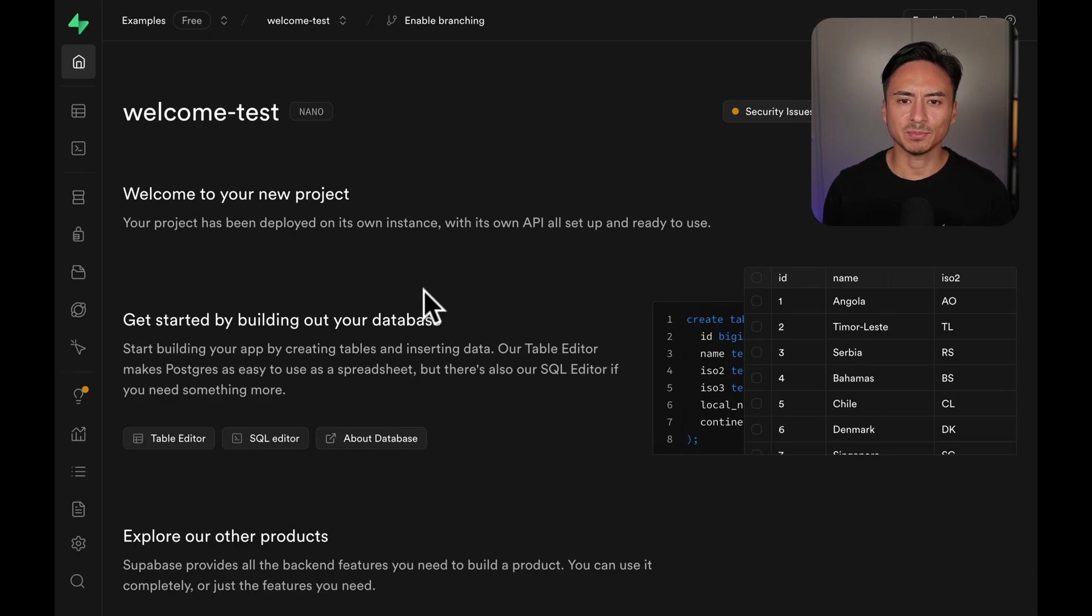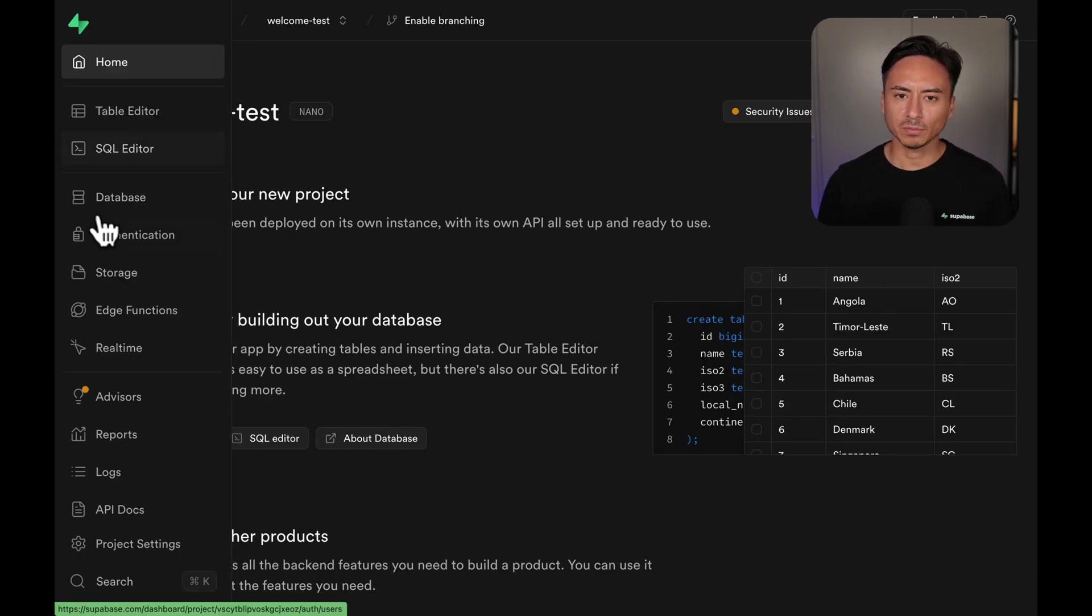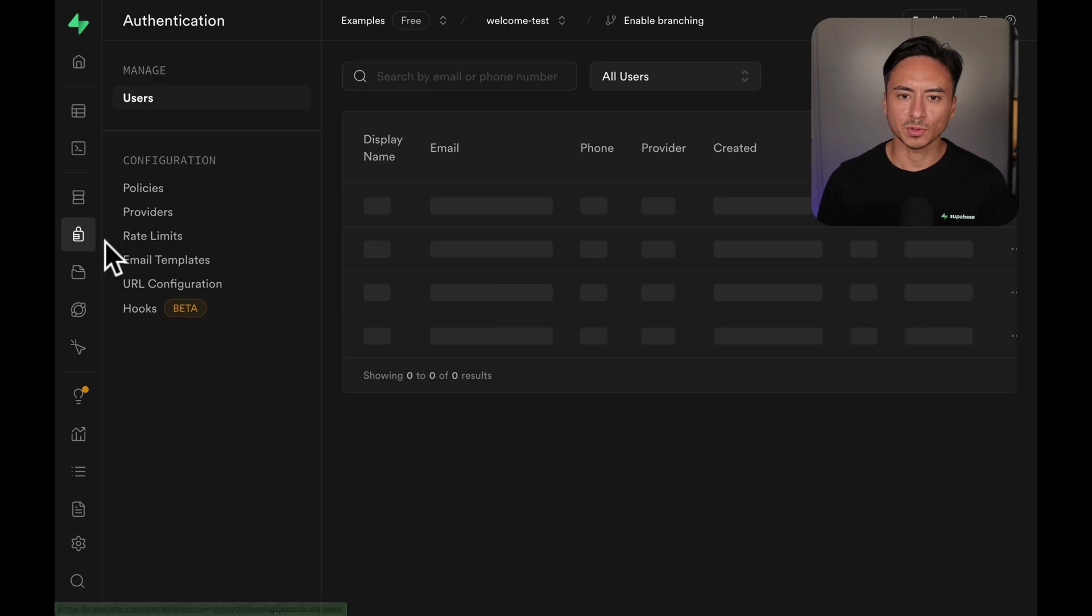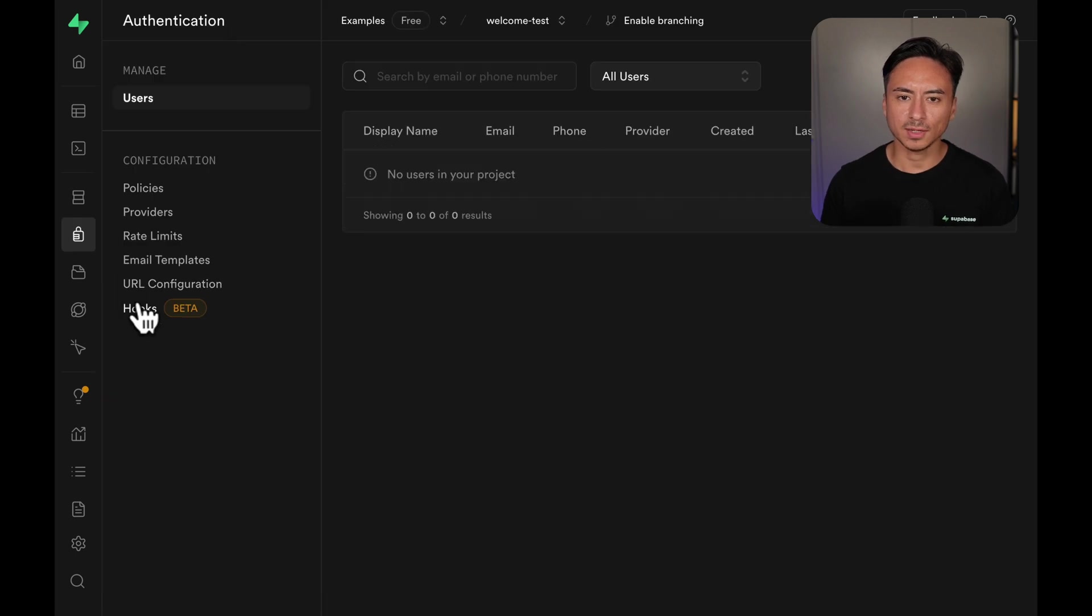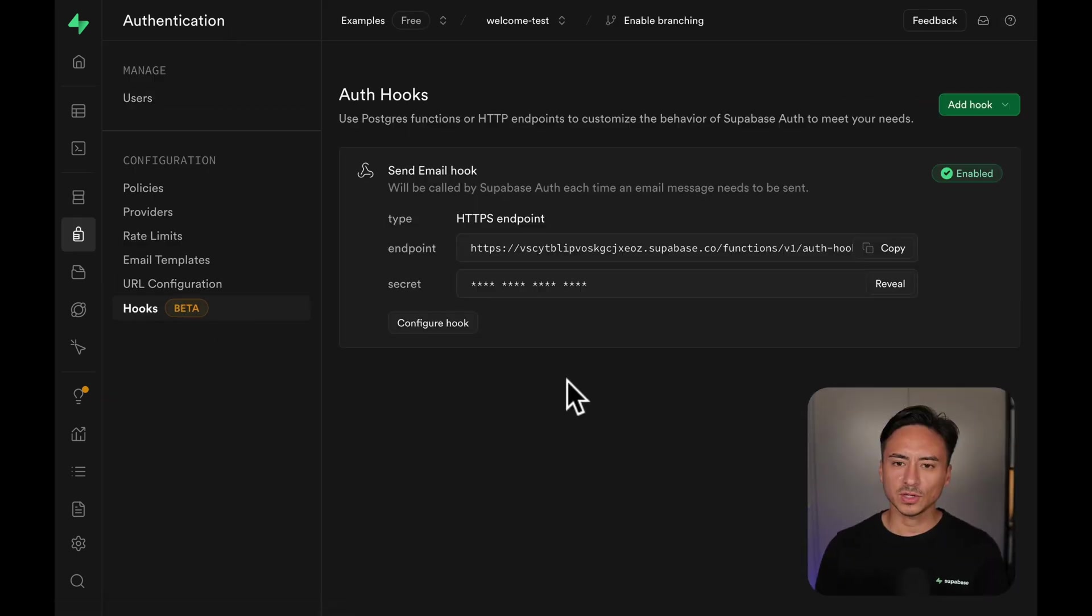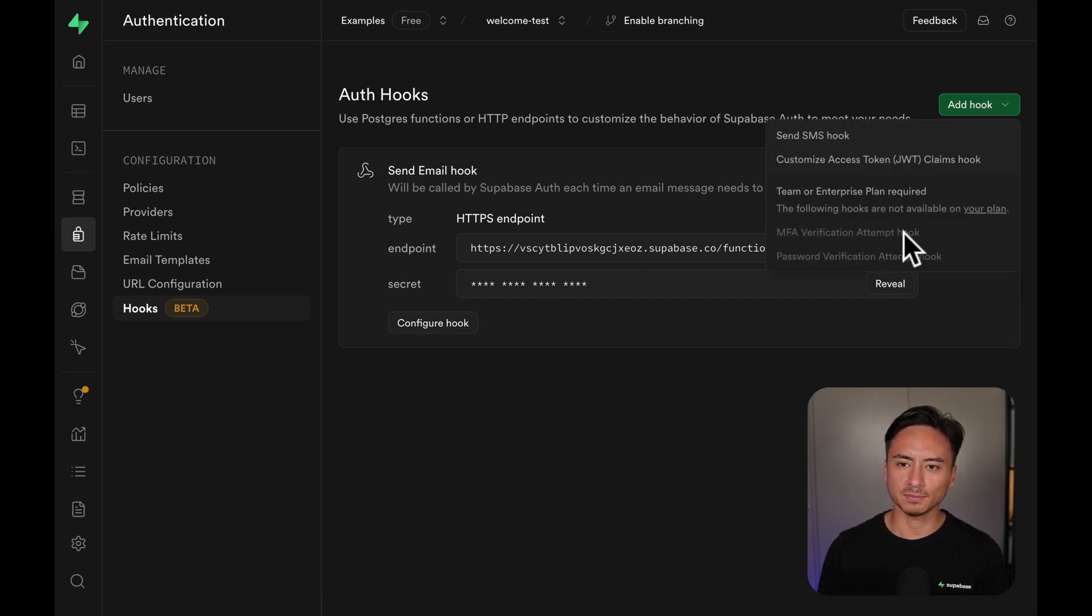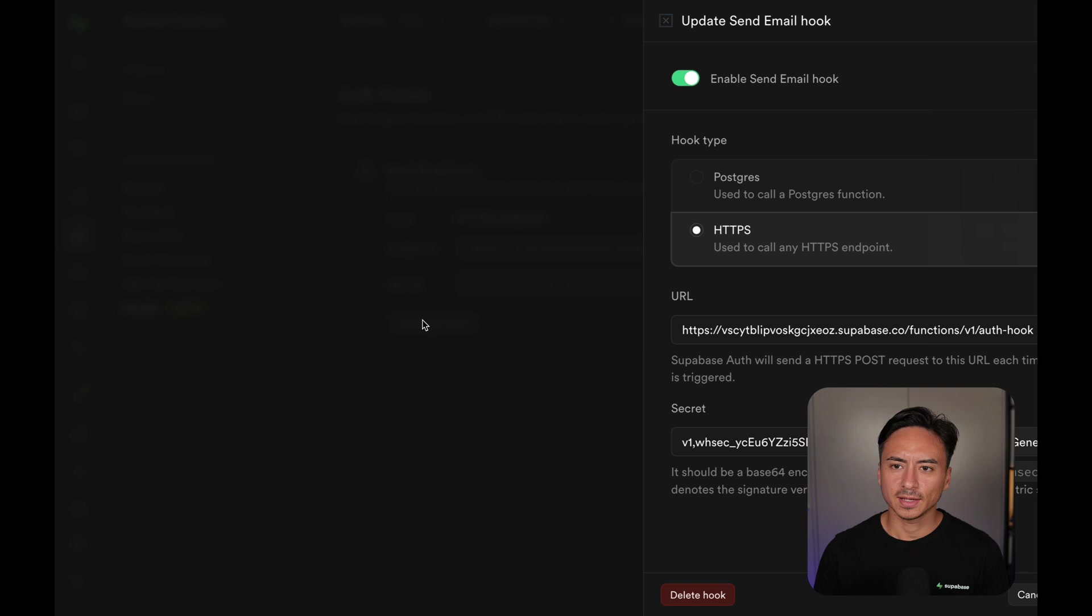Now on to step number 2, setting up the auth hook. From the Supabase dashboard, go to Authentication and Hooks. From here you can set up the Send Email Auth Hook. I've already configured one but you can add one from the button up here. Let's look at the configuration.